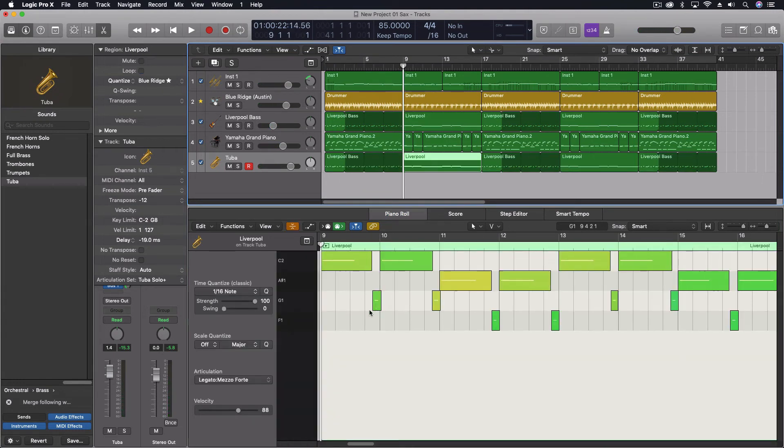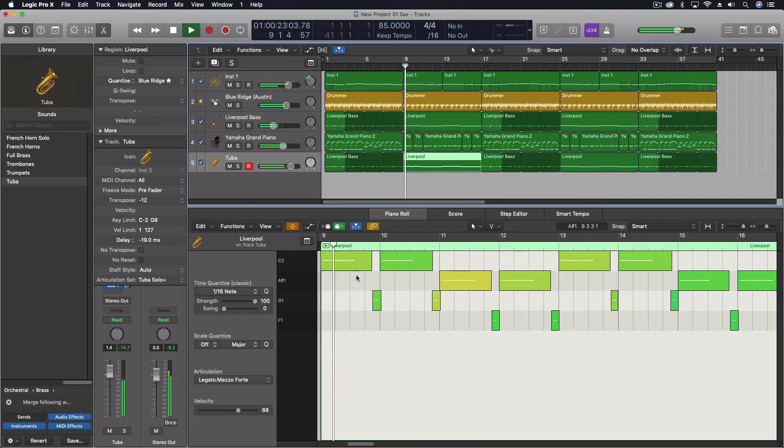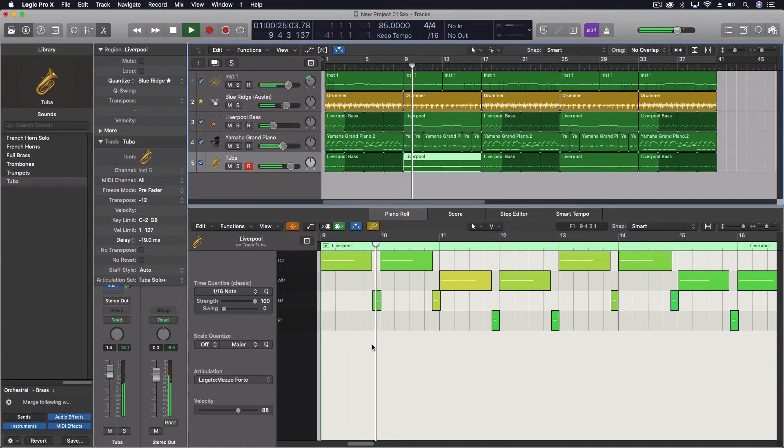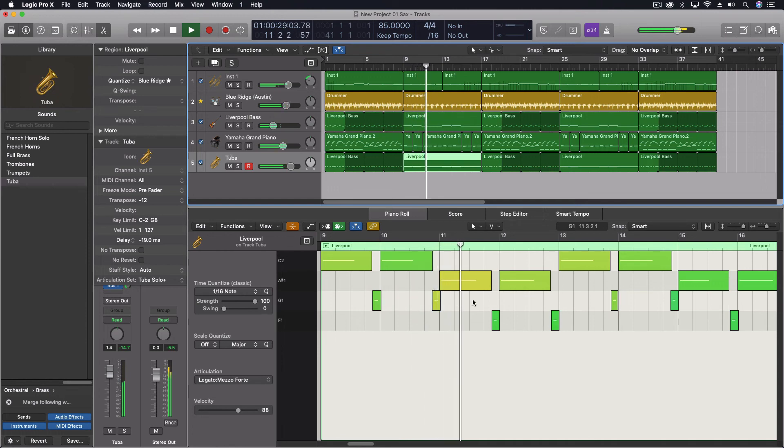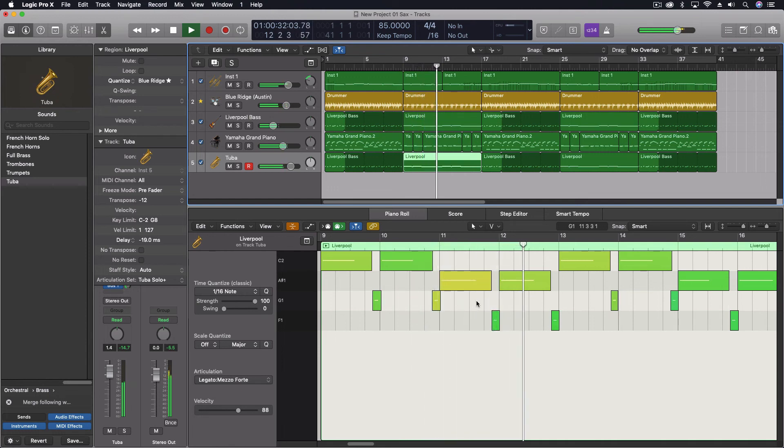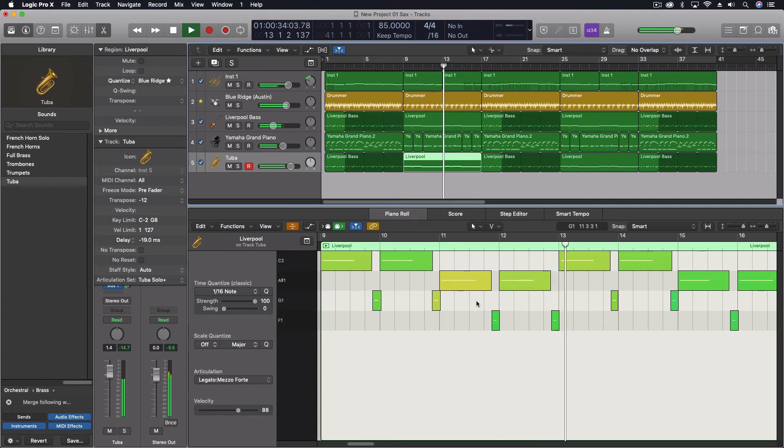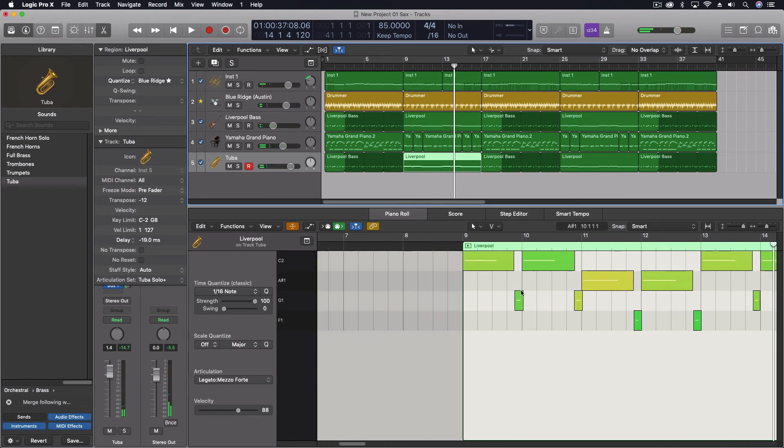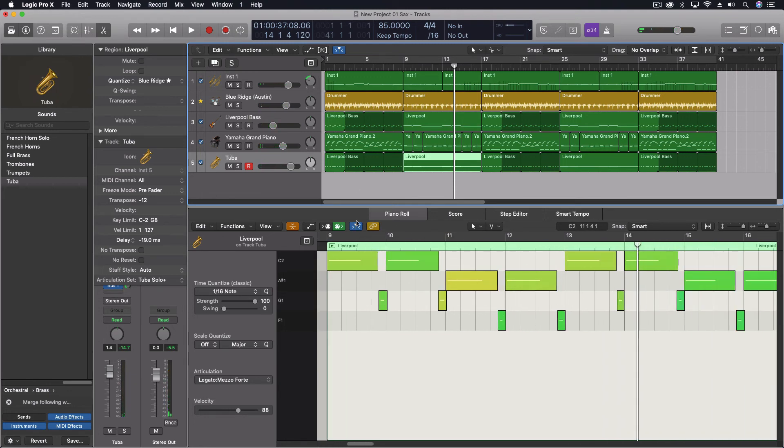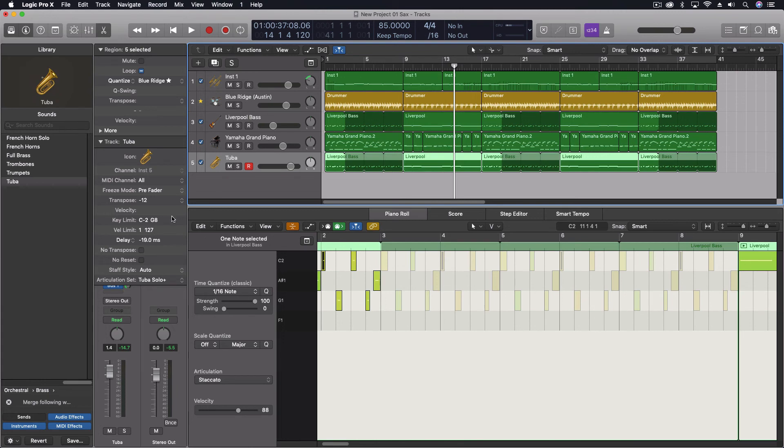And the lower notes are staccatos. And because the tuba always takes a little bit of time to really get going, I actually came through and added a delay in the negatives just to help time align that to the right place. Okay.